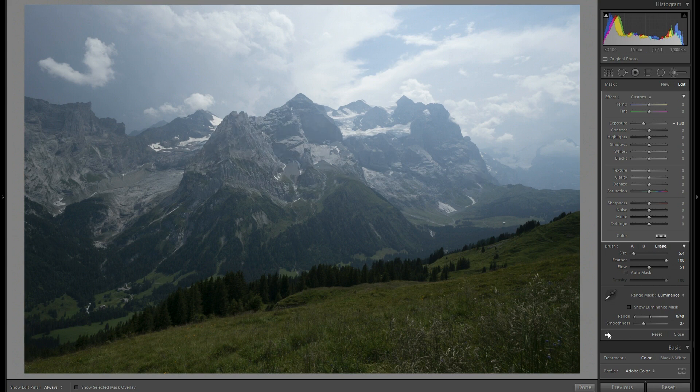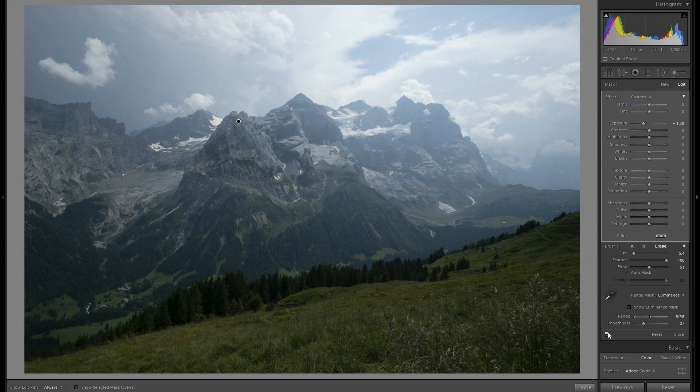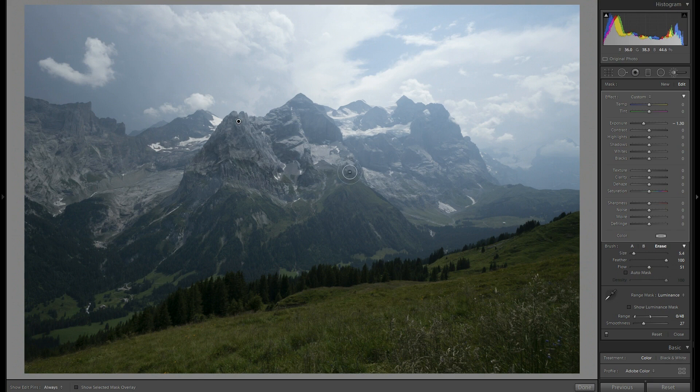Now let's see before and after. As you can see the effect is already quite nice. Let's correct it maybe a little here.